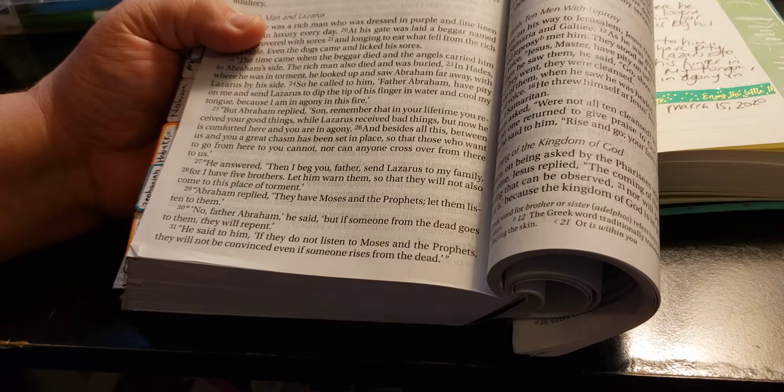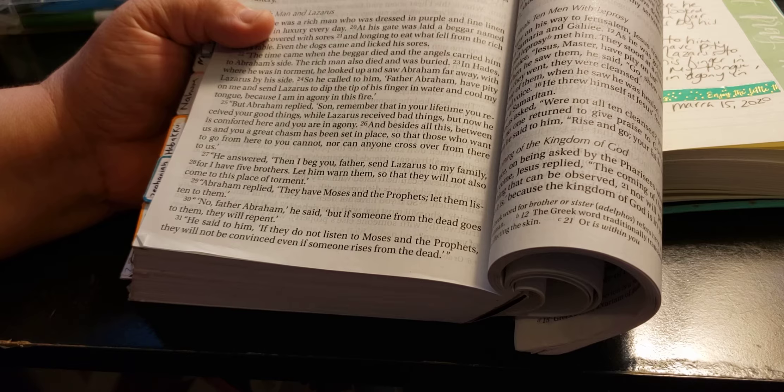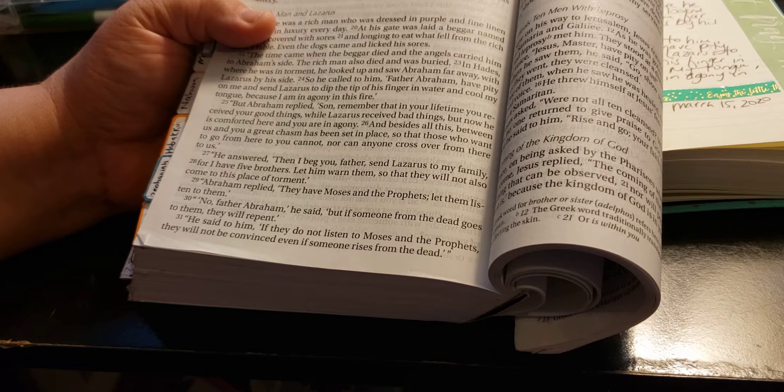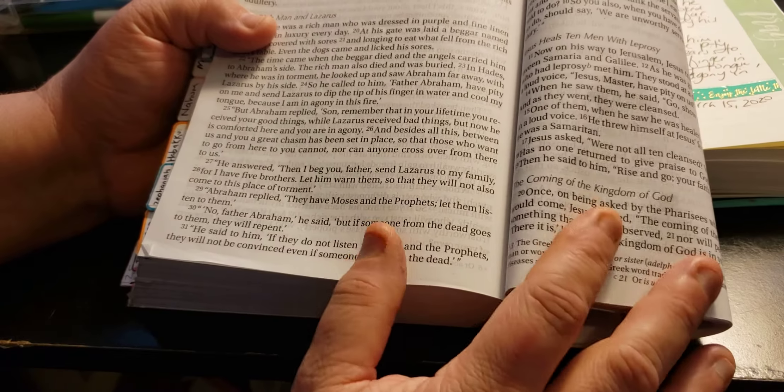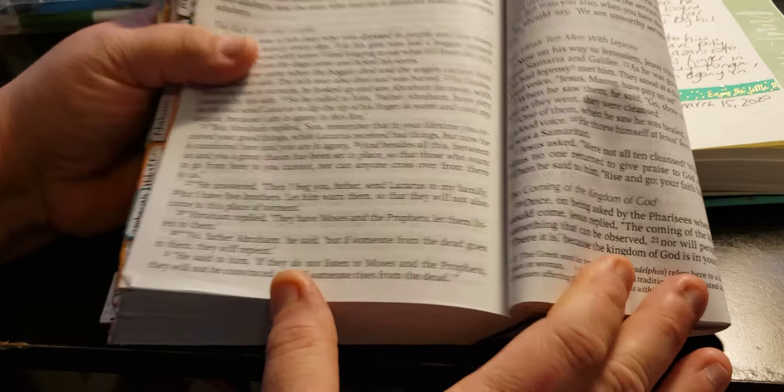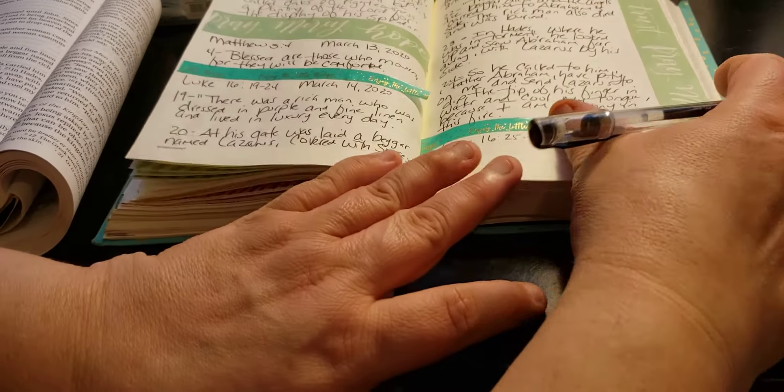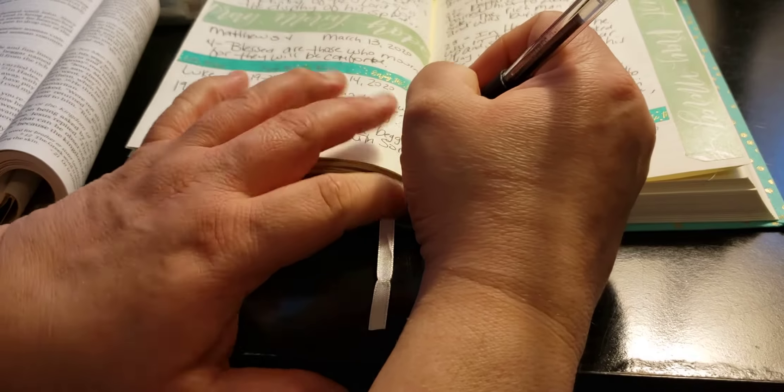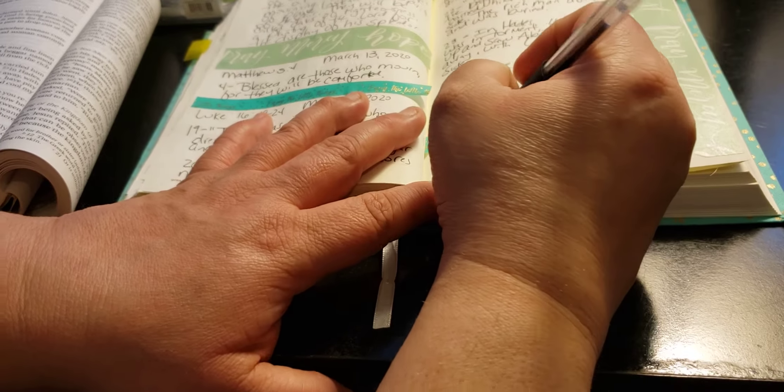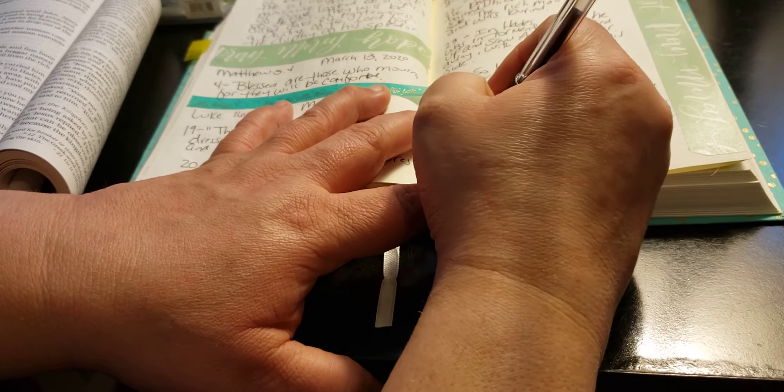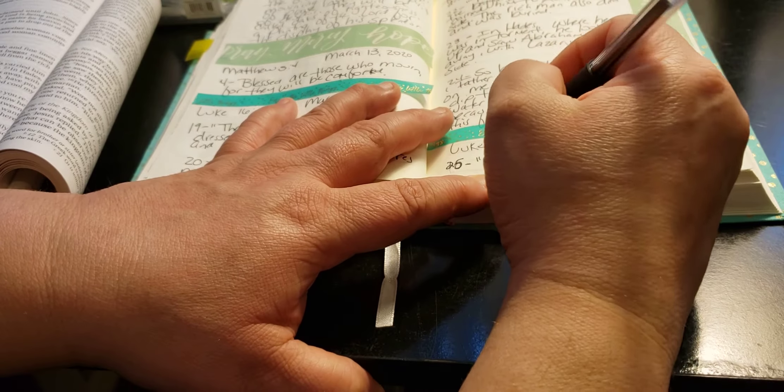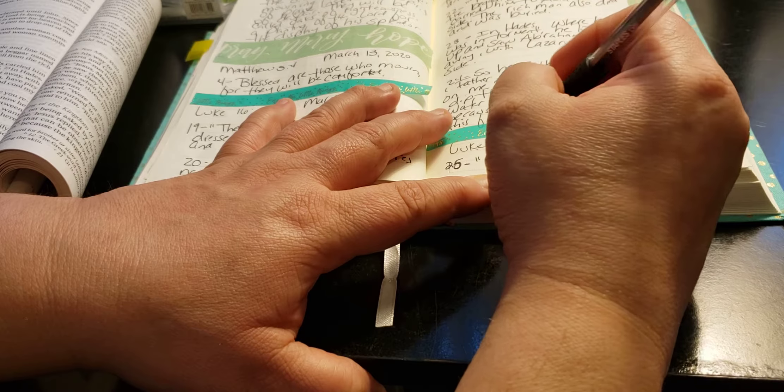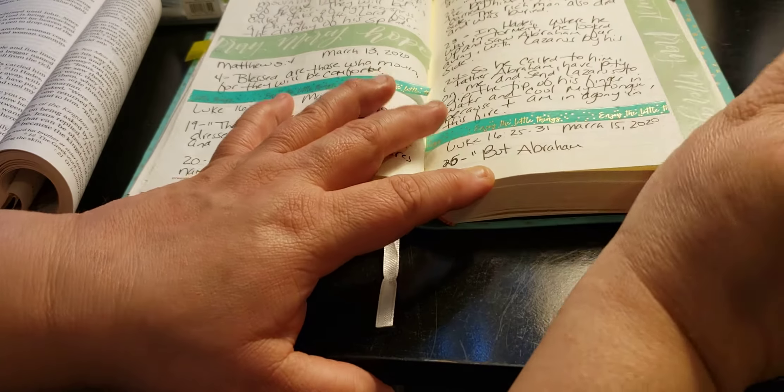He said to him, If they do not listen to Moses and the prophets, they will not be convinced, even if someone rises from the dead. Wow. So my scripture writing is a little behind, but I'm getting it done, because that's me.